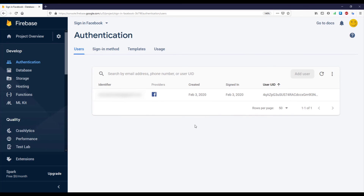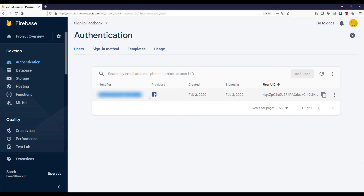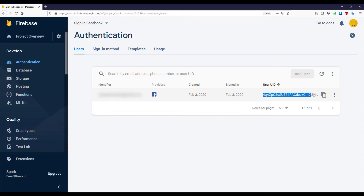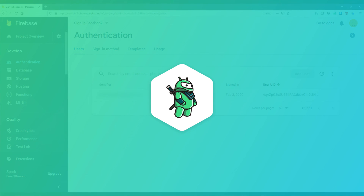When we open our Firebase console inside the Authentication tab, we can see the email address from our Facebook user — I've blurred that information, but we can confirm our user is stored in the database. That's a great result, and that will be all for this video. See you in the next one.